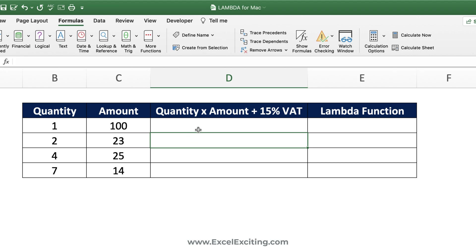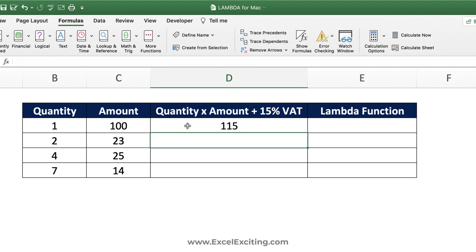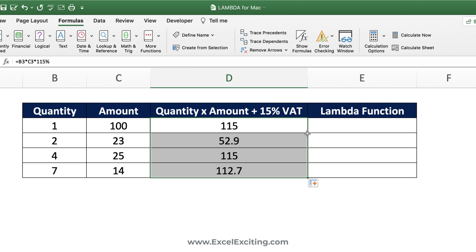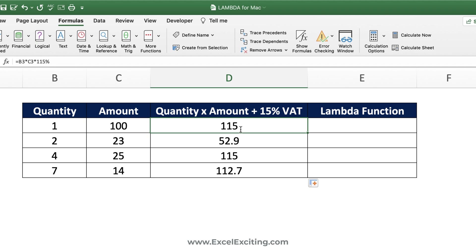We have a calculation list with quantities and amounts, and we want to calculate the total including VAT. The formula is: quantity multiplied by amount multiplied by 115%, which gives us the VAT-inclusive value. In this example we have two dynamic input arguments that will change, and one static input — the 115% — so let's see how Lambda handles this.